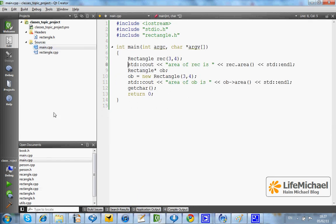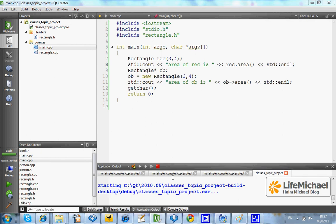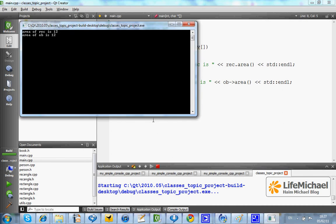Let's execute the code, and this is the output.